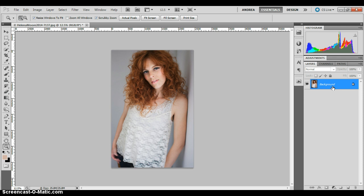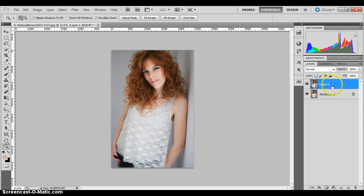Anyways, you would click Control, hold Control down and hit J to make a new background, or a new layer. So here's your layer right here that you're going to be working on.